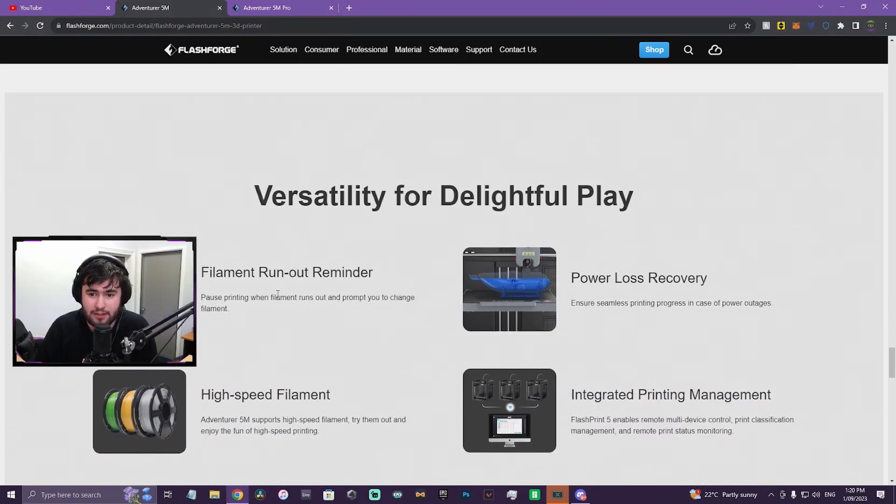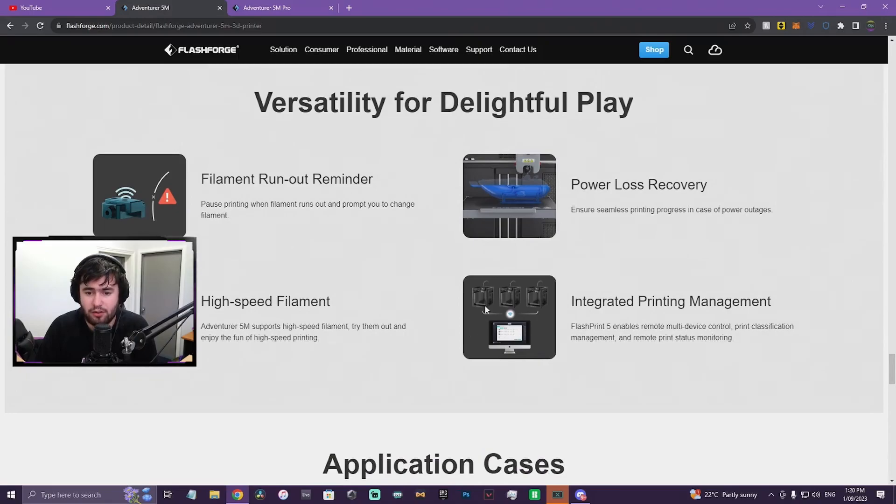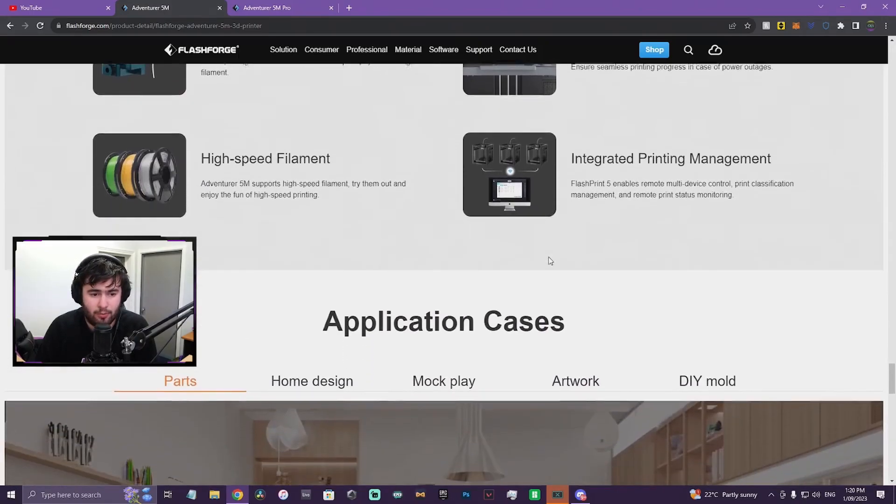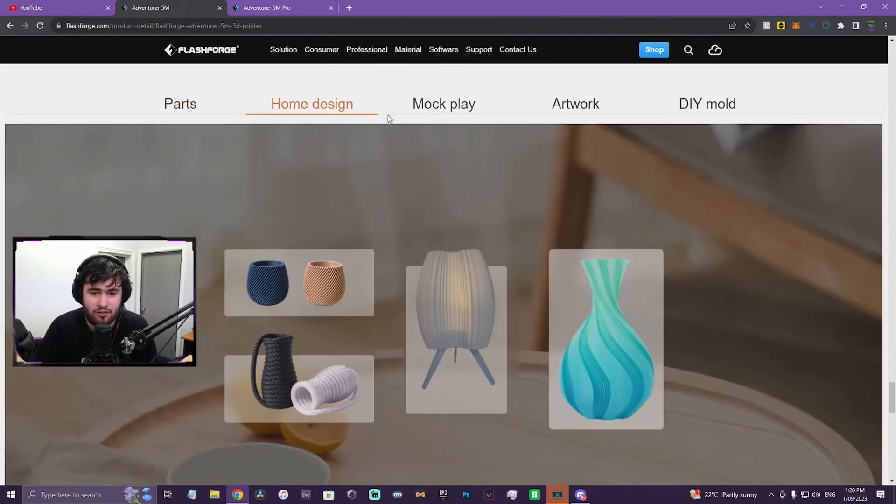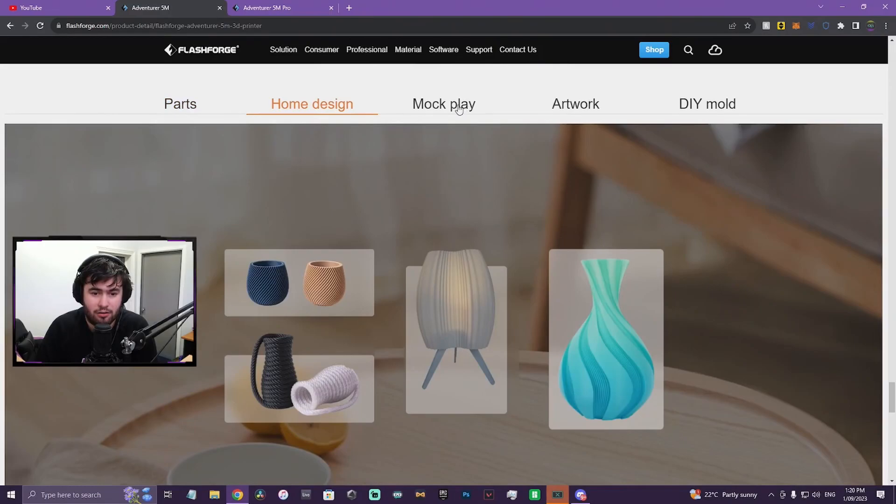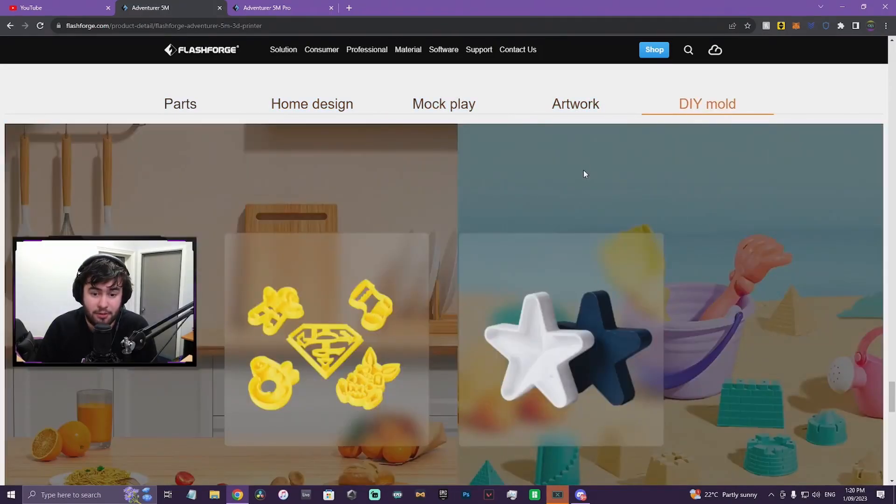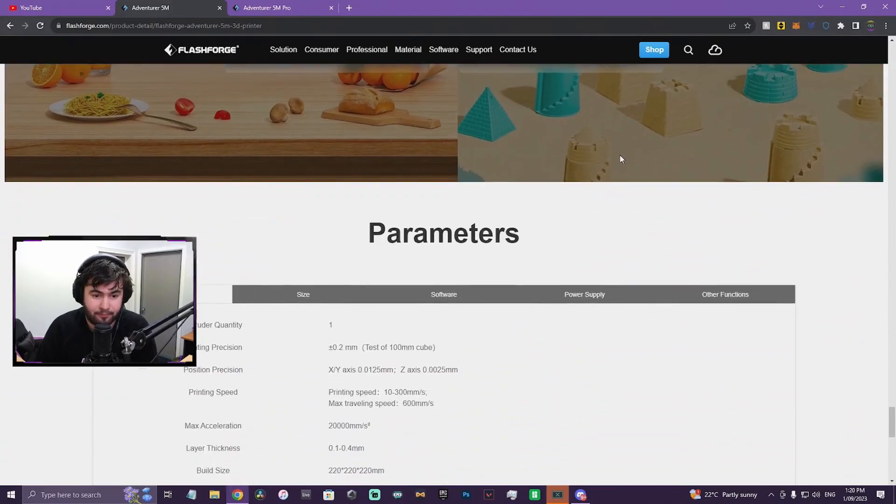Flashprint 5, obviously. That's gonna be an interesting thing when we get down below whether they have options for other slicing softwares. Filament runout, fantastic. Power loss recovery, fantastic. High-speed filament, awesome. Some nice images here. The prints look good, to be fair.